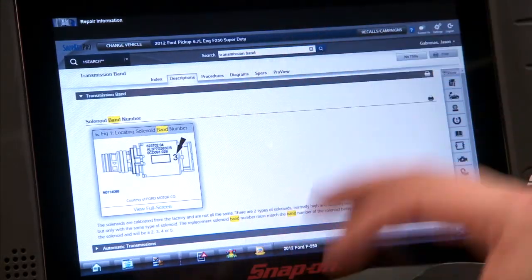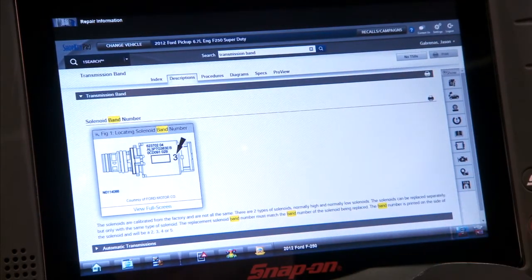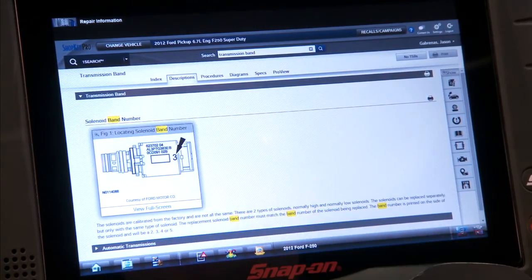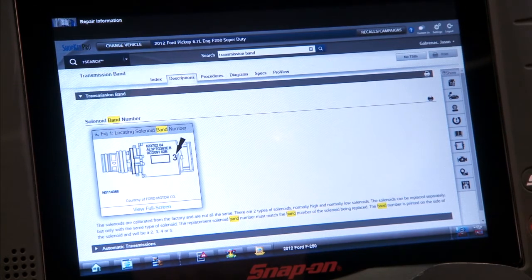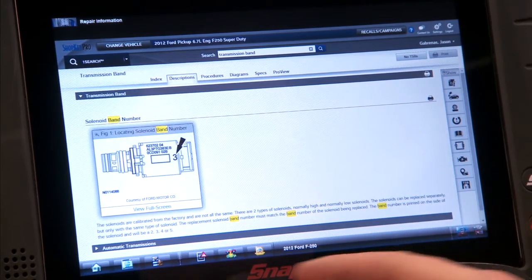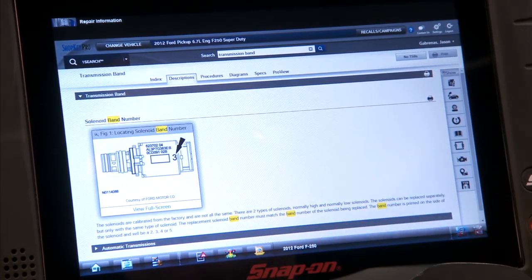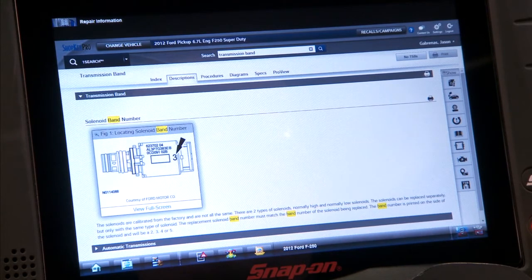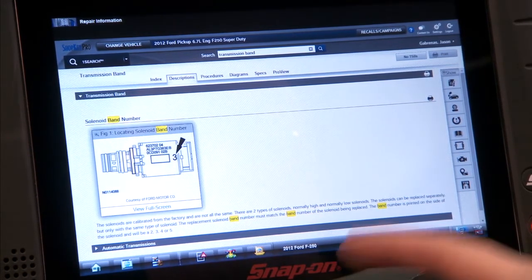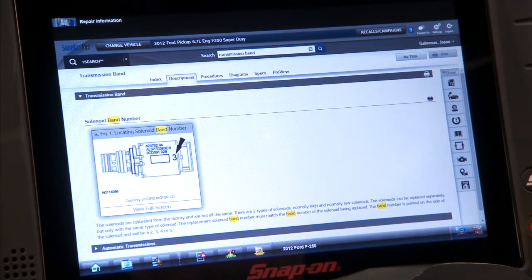Shop key information tells us all about what these solenoid band numbers are. The solenoids are calibrated from the factory and are not all the same. There are two types of solenoids: normally high and normally low. The solenoids can be replaced separately, but only with the same type of solenoid. The replacement solenoid band number must match the band number of the solenoid being replaced. The band number is printed on the side of the solenoid and will be a 2, 3, 4, or 5.